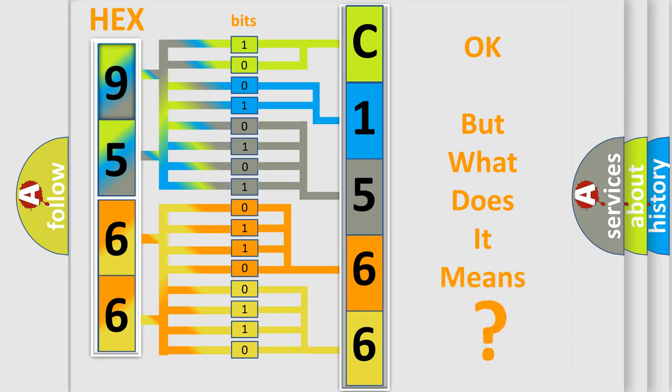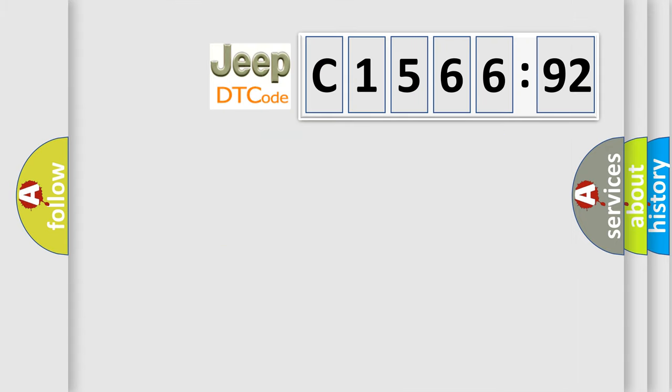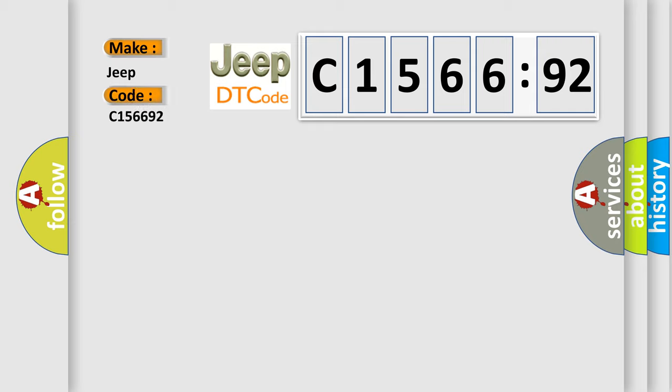The number itself does not make sense to us if we cannot assign information about what it actually expresses. So, what does the diagnostic trouble code C156692